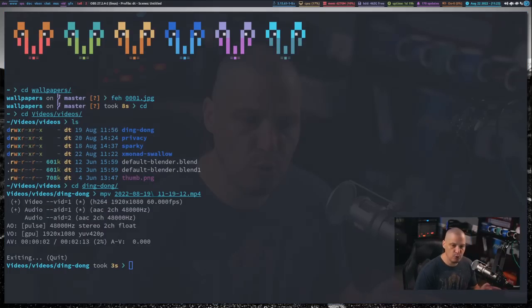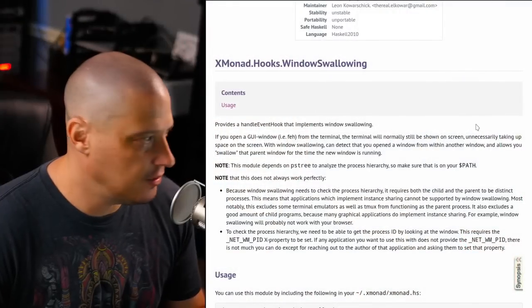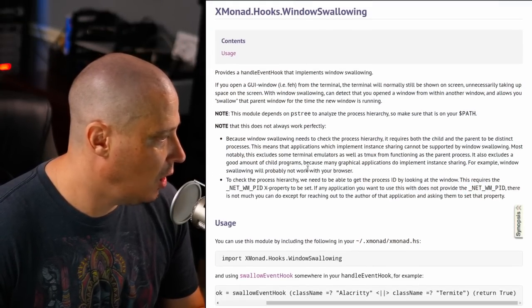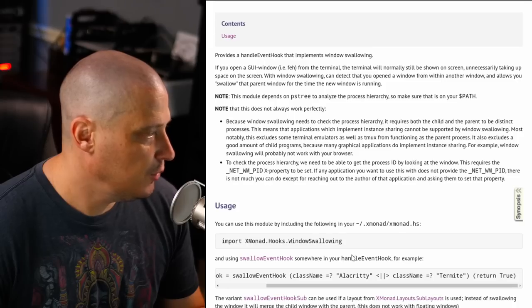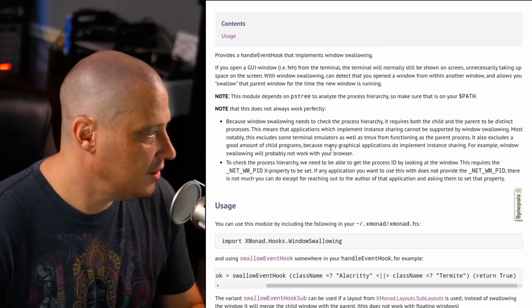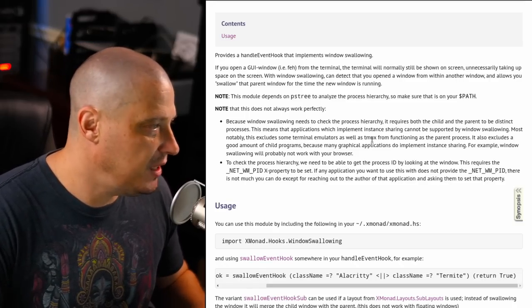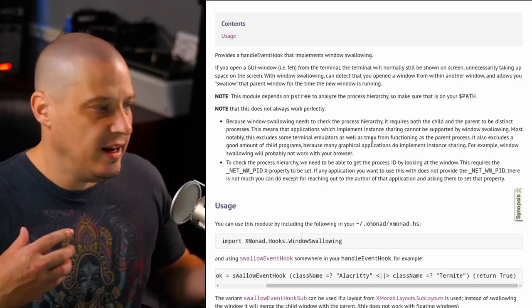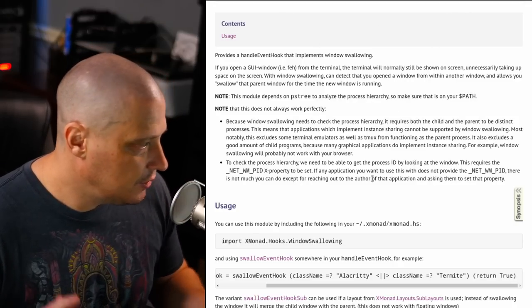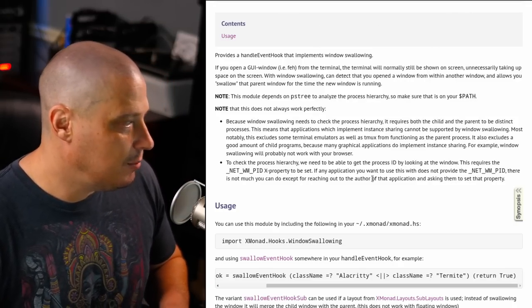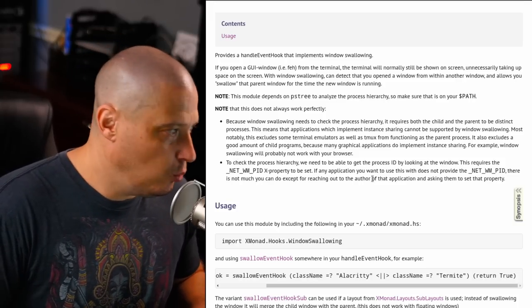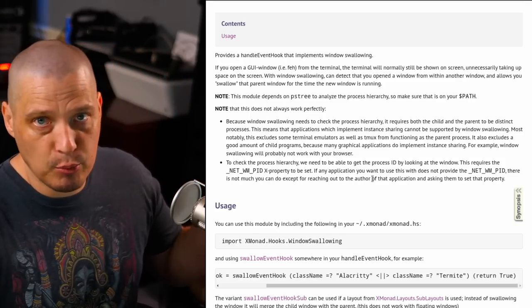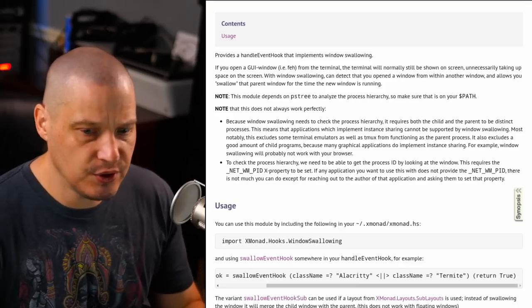Now is the window swallowing inside Xmonad perfect? No. And they're up front about this. If I actually go back to the browser at the top of the page about Xmonad hooks window swallowing, there is a note here. It reads, because the window swallowing needs to check the process hierarchy, it requires both the child and the parent to be distinct processes. And if they're not, I guess the window swallowing feature doesn't work. It mentions that many programs, the window swallowing probably won't work, especially some of the bigger complicated programs like web browsers. It actually is up front about web browsers.